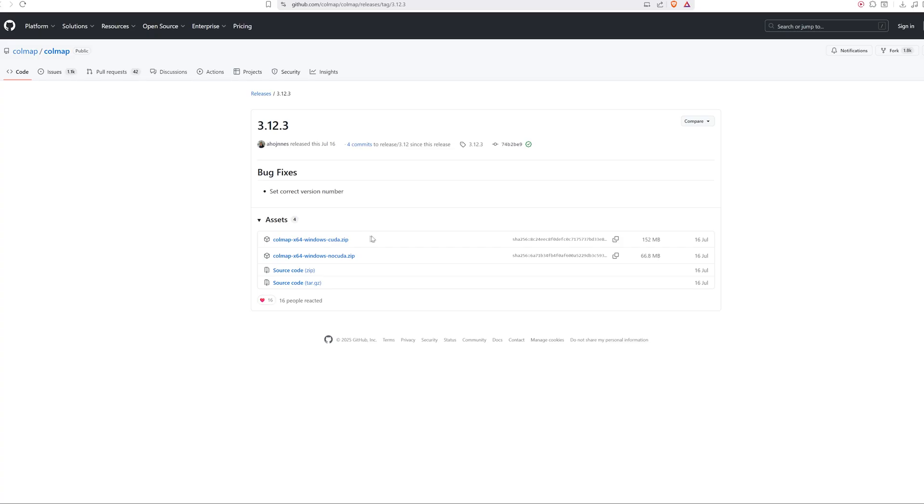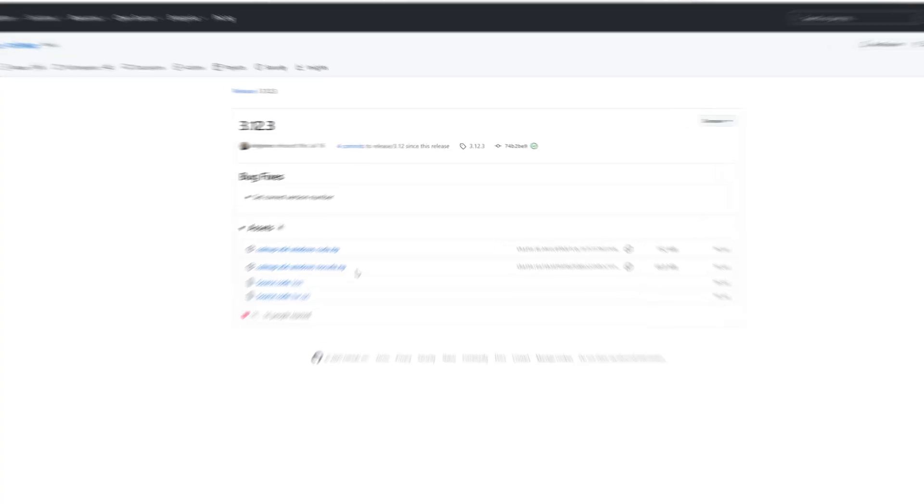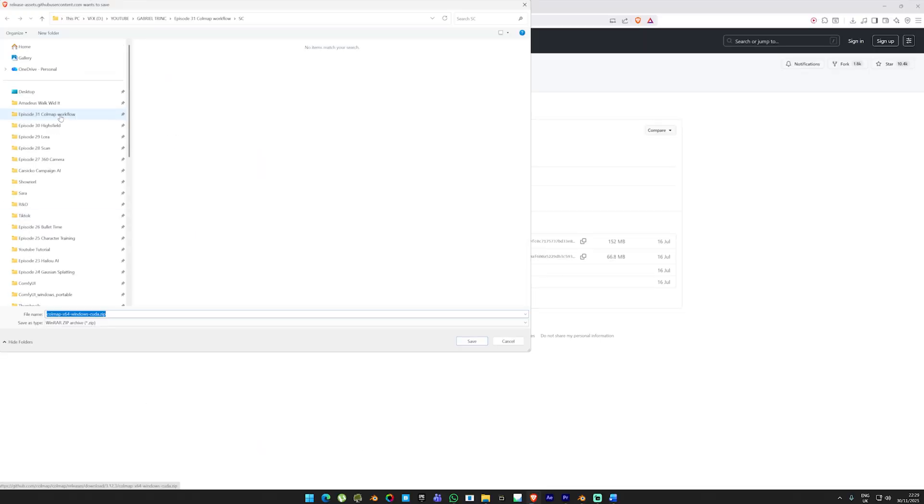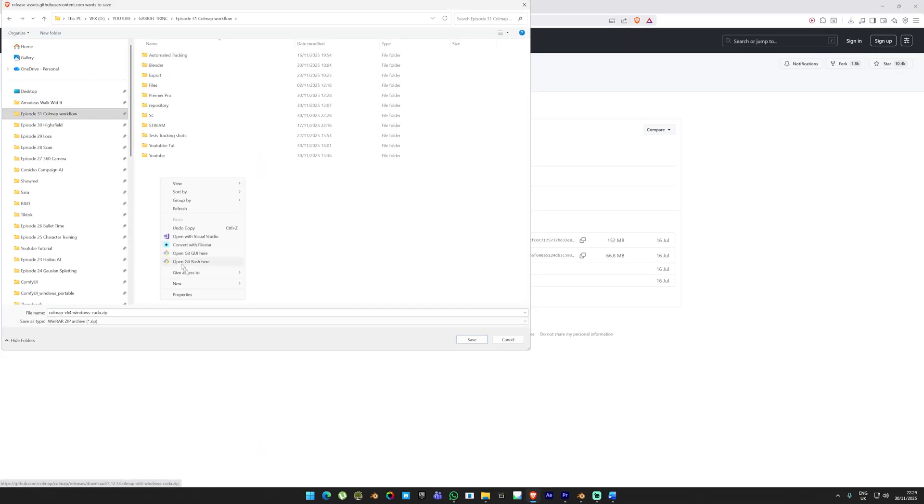First, you need to download COLMAP into your machine. This is a free open source application. Head over to the website and choose between the two download options. If you have an NVIDIA graphics card, pick the first option. If not, go for the second one. Download the file into your machine and keep it unzipped for now.